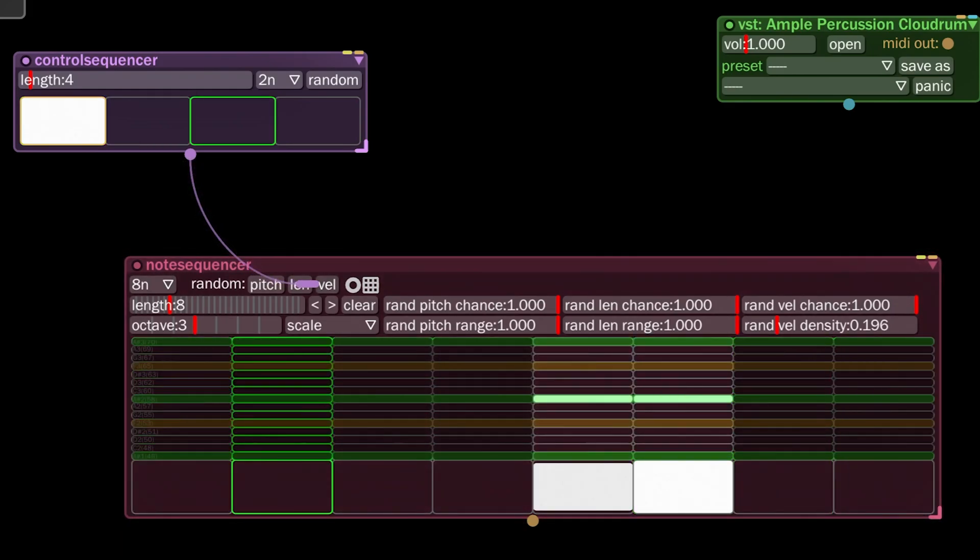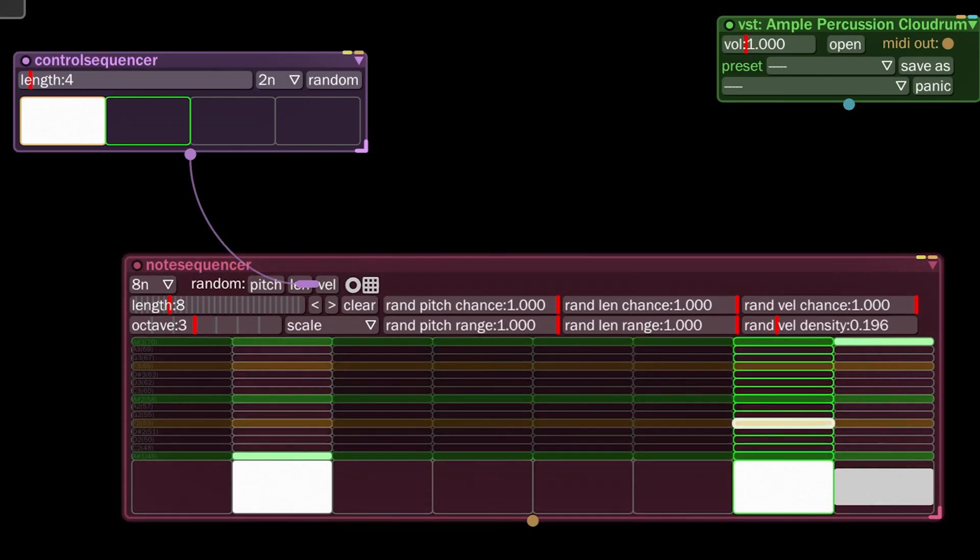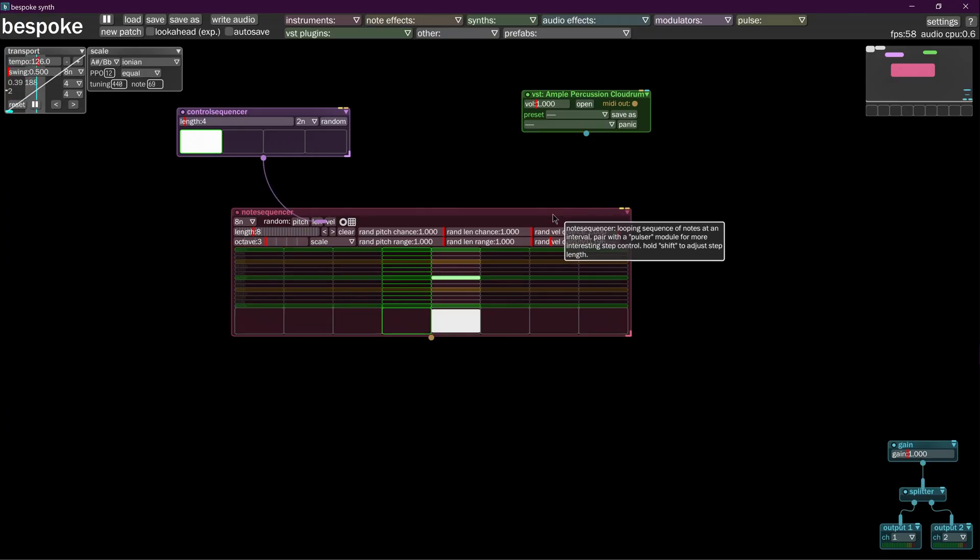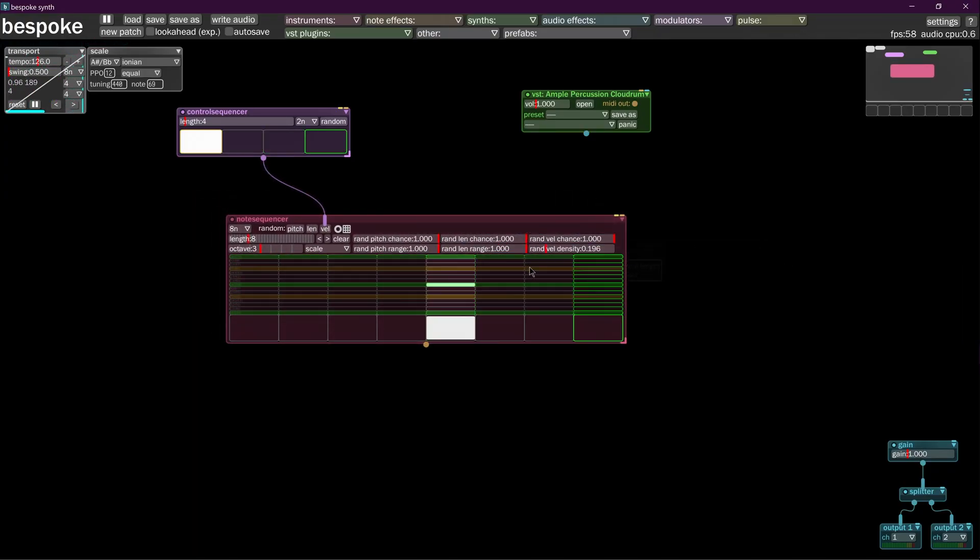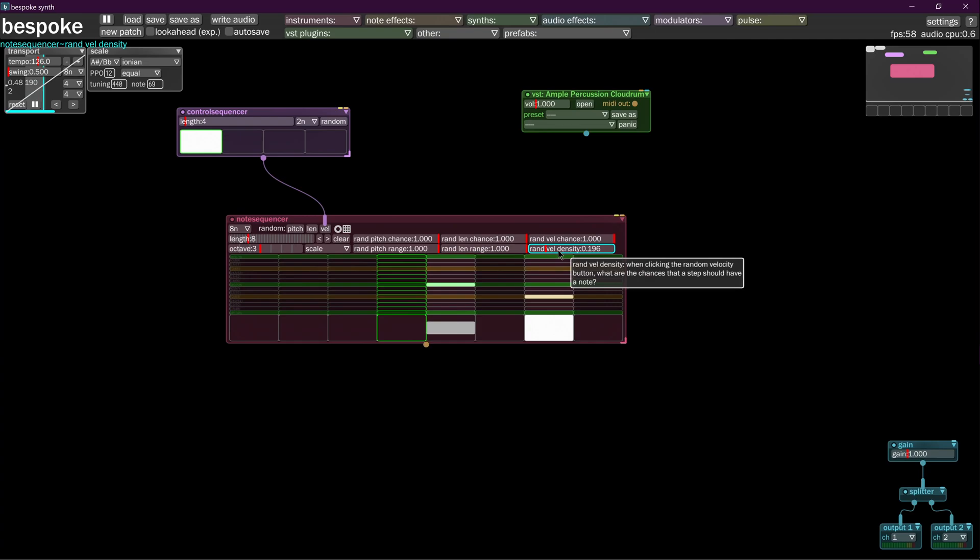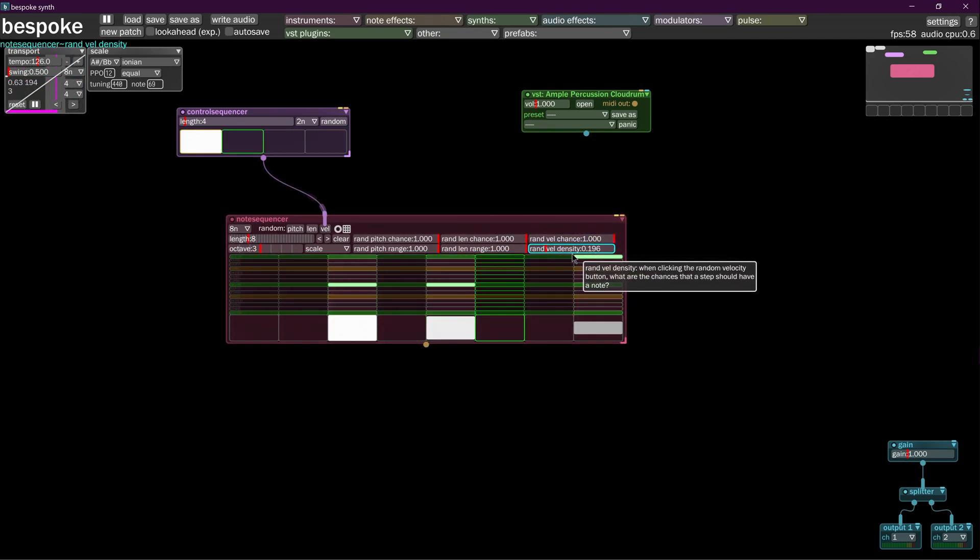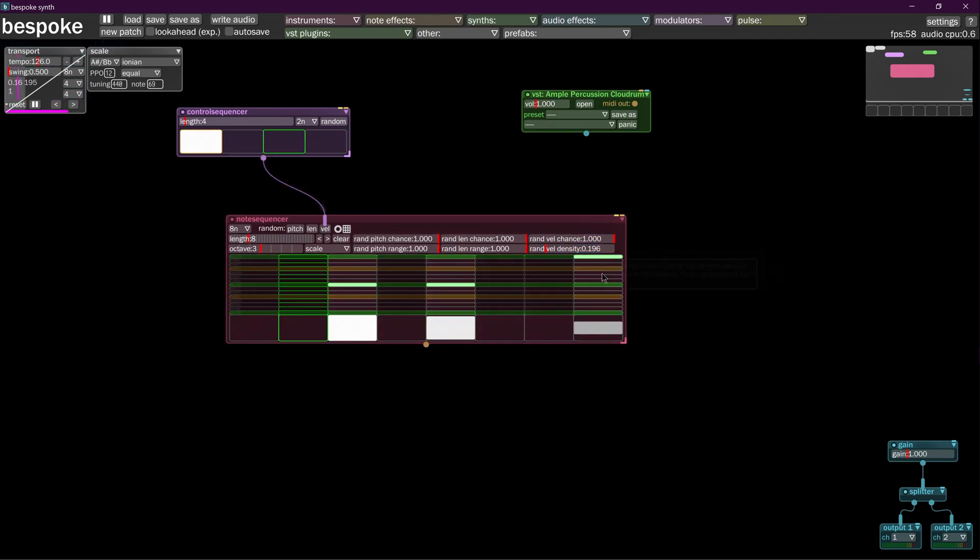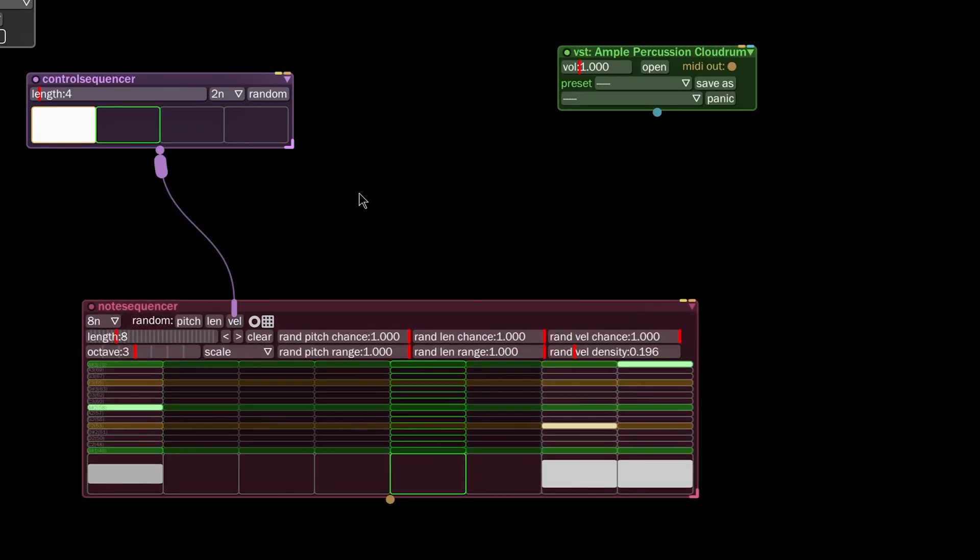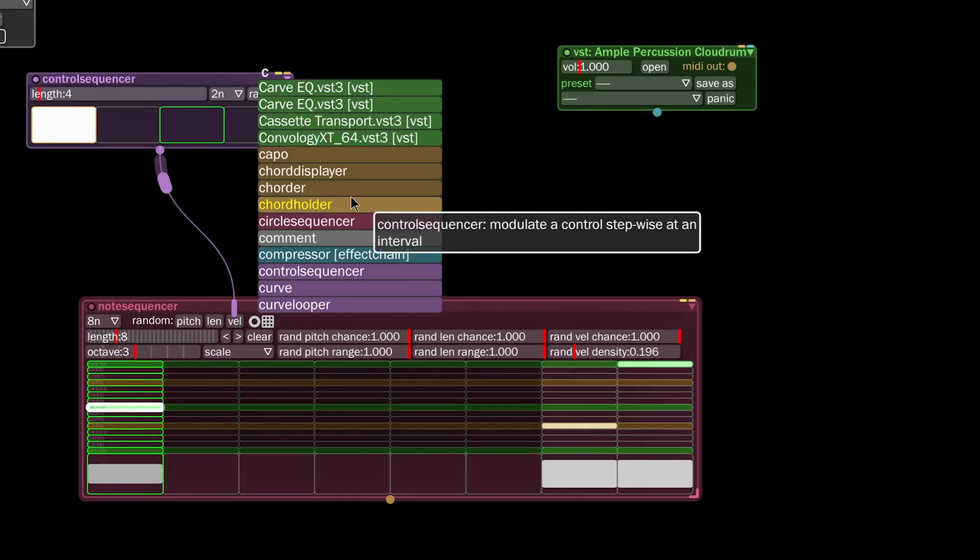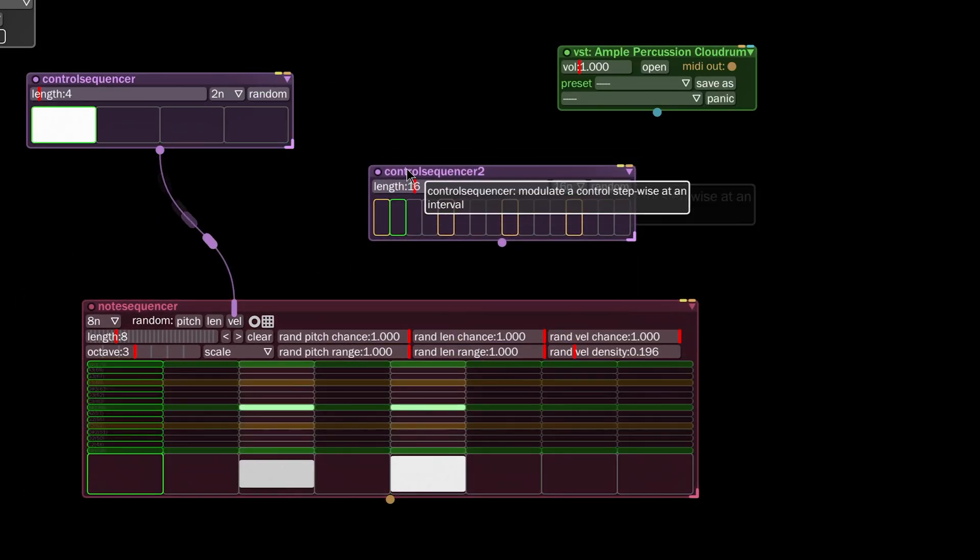Let's say at different times you want the song to have different note densities. We're going to sequence that event. Now I'm going to throw in a control sequencer.